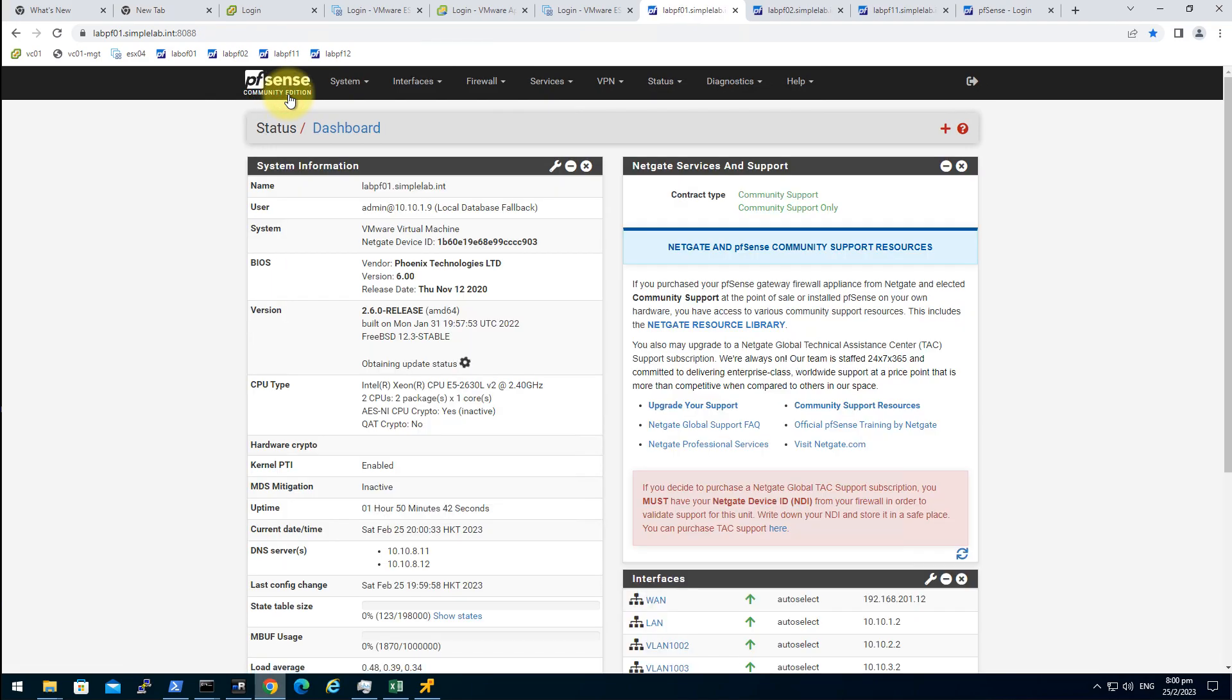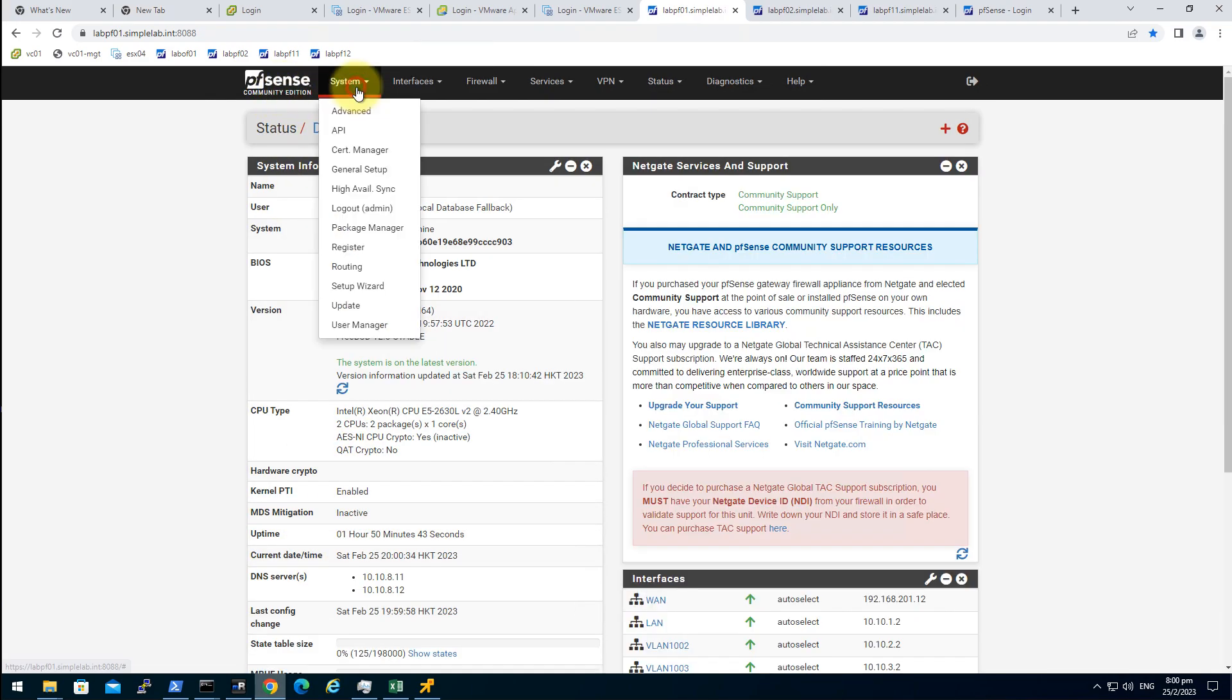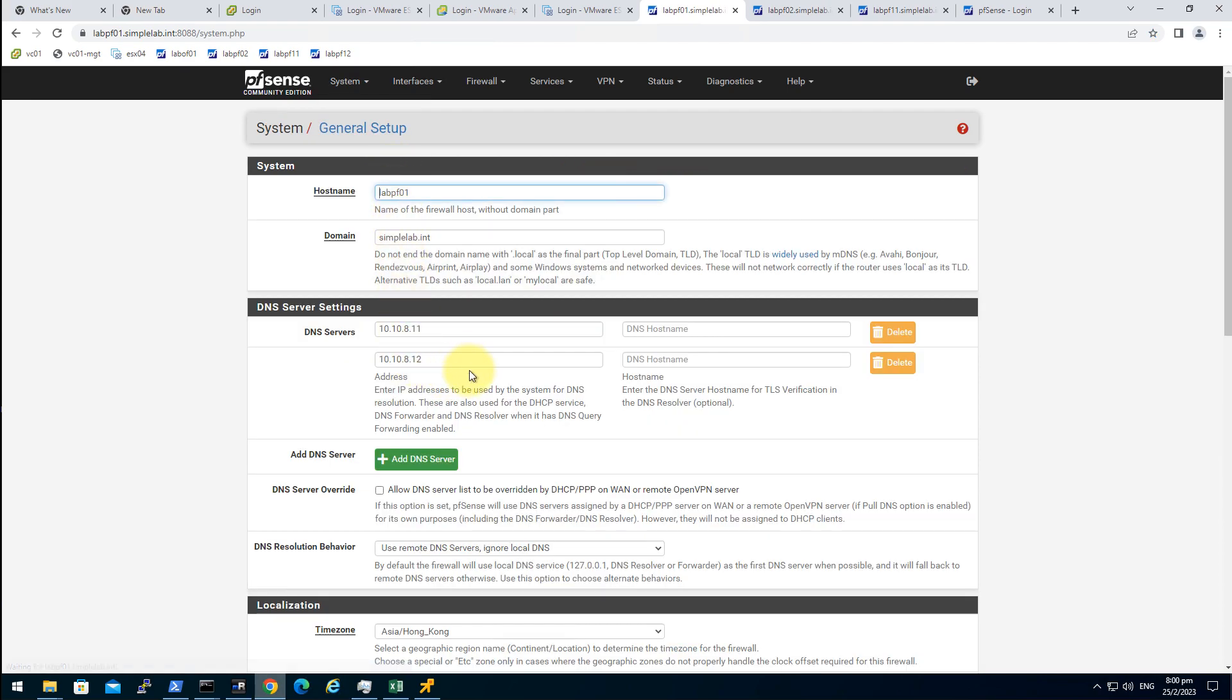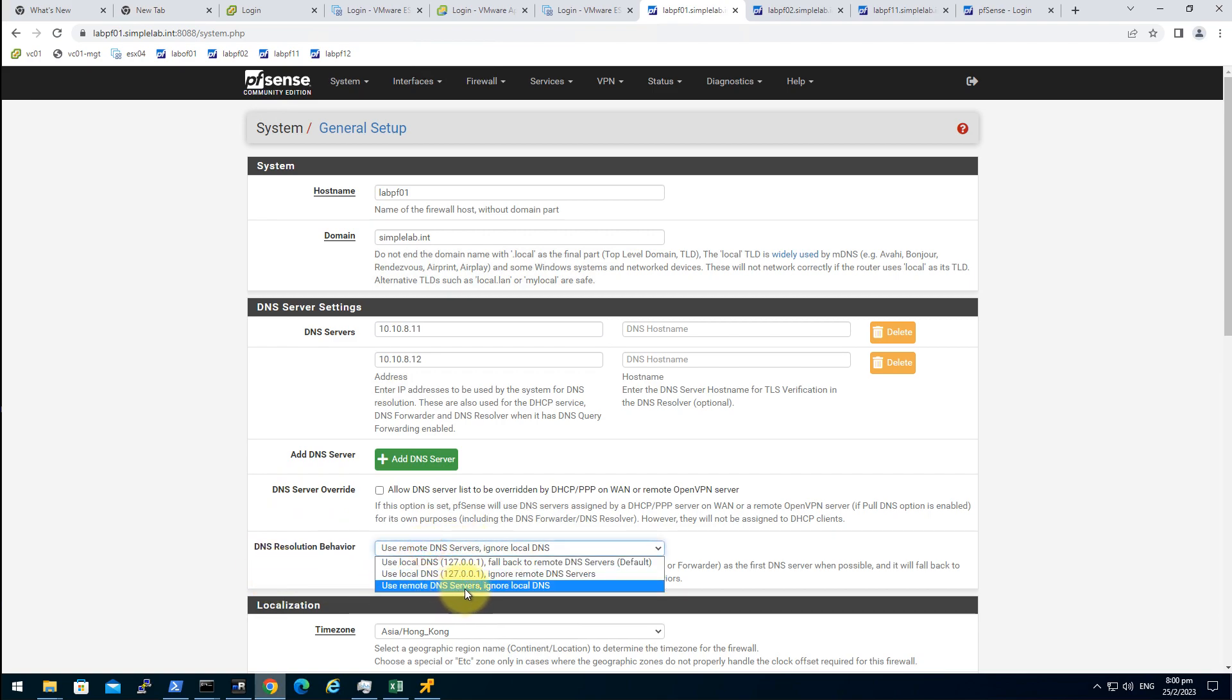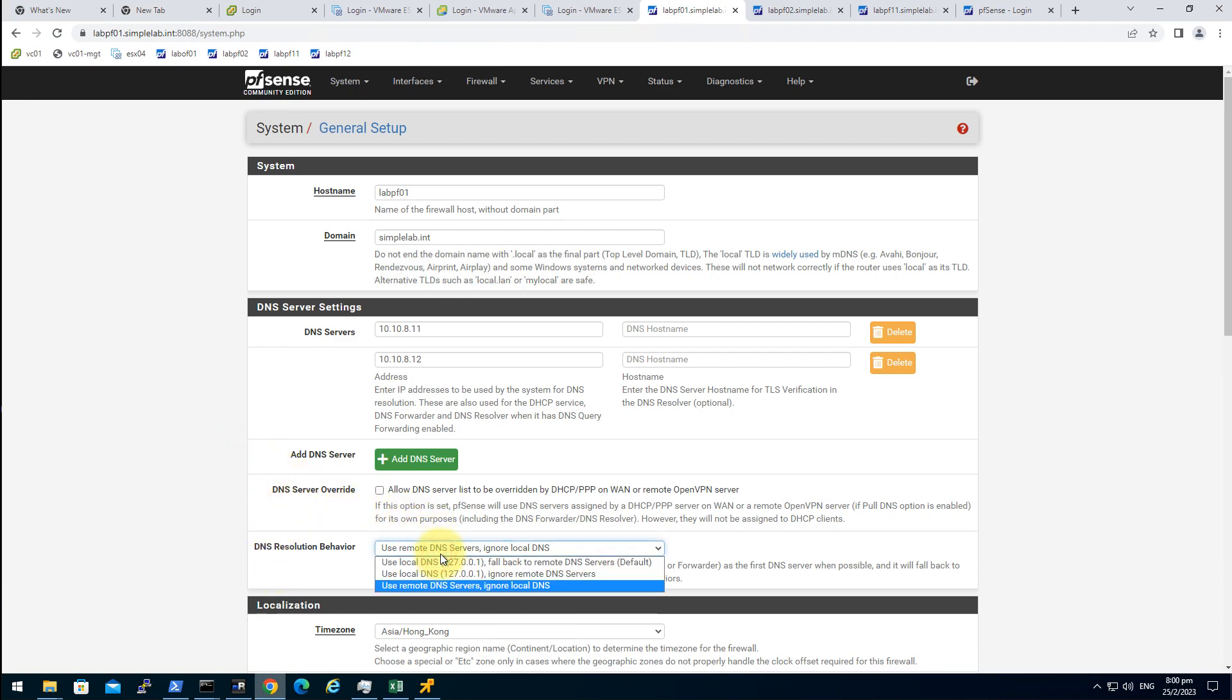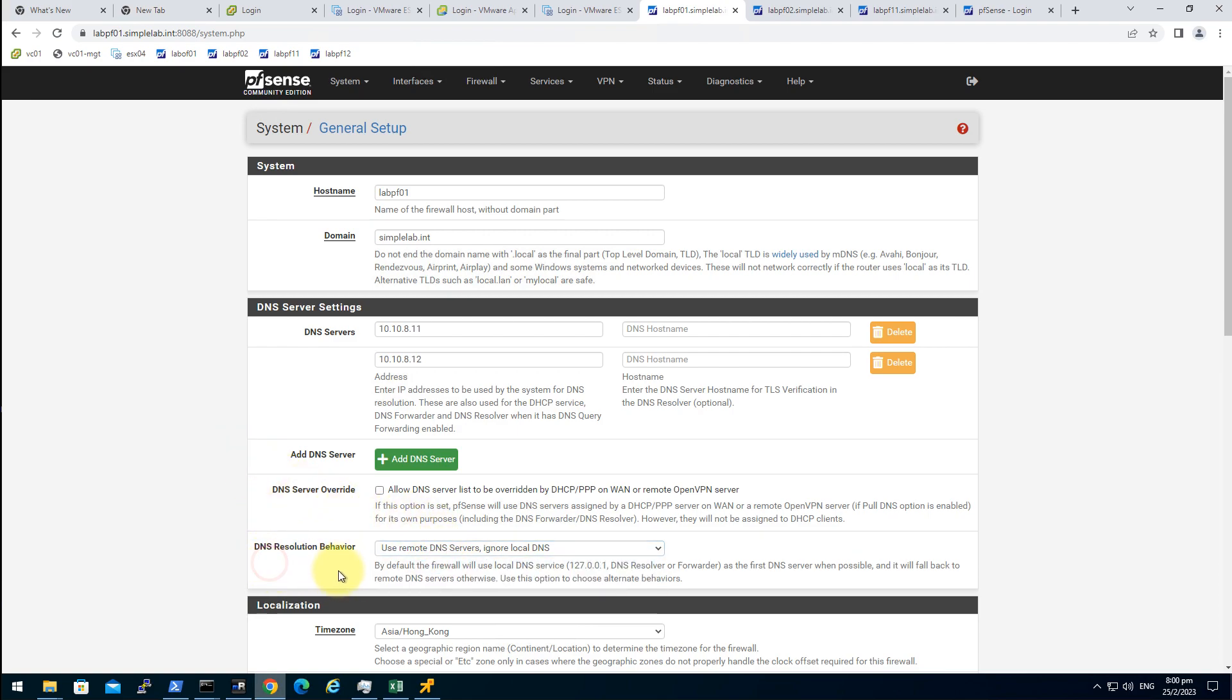So go back to the system. And general setup. In the DNS server, just type in the DNS server we use. In my case, I point to the primary site's domain controllers. And in the DNS resolution behavior, I choose use remote DNS server. Ignore local DNS. Because in my experience, other two got some weird behavior.